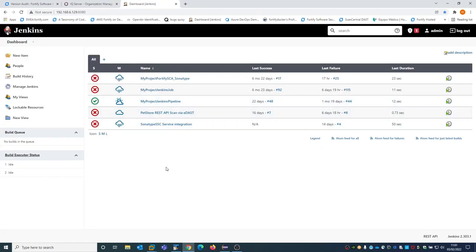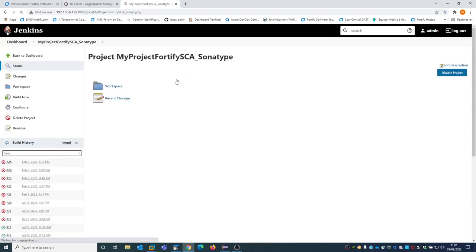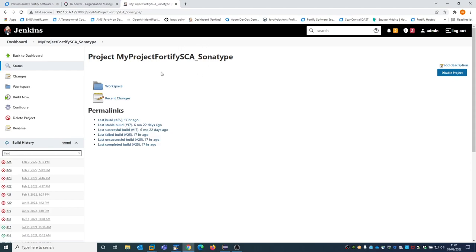Earlier we saw how a remote scan with ScanCentral SAST technology can be initiated using the Eclipse plugin. Usually the most common use is that the SAST scan is initiated by the continuous integration server. While you do the checkout of the code, build, and compilation, you typically initiate the full Fortify static code analysis scan using a pipeline. In this case, we are using Jenkins as the continuous integration server.